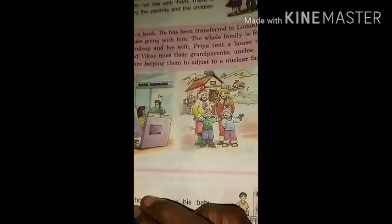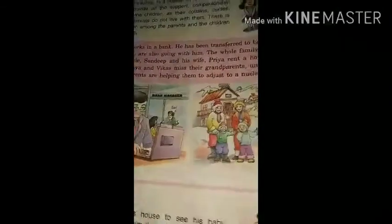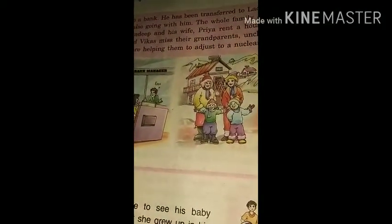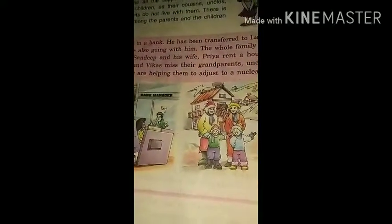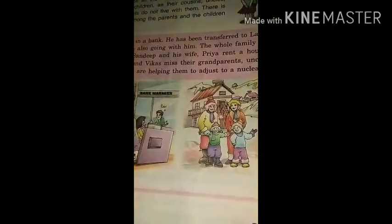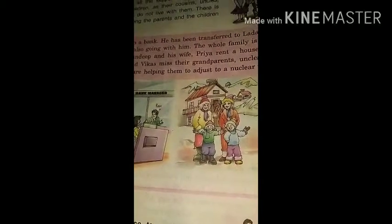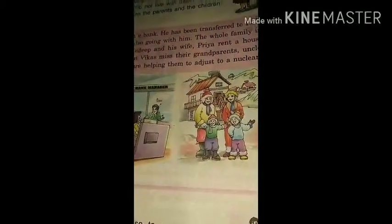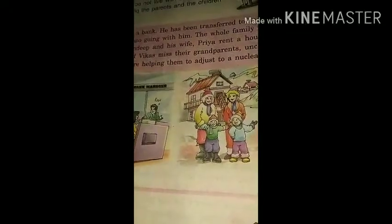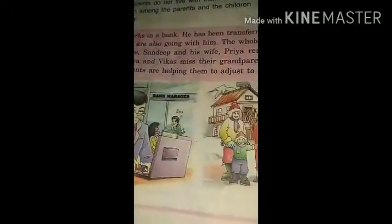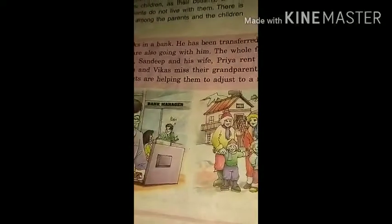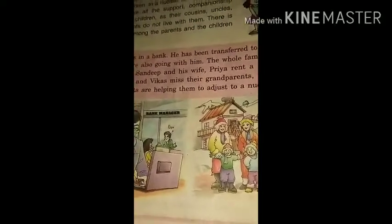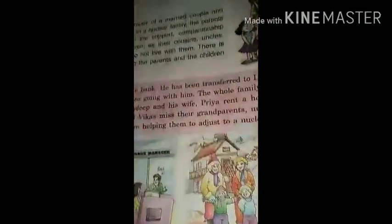In a joint family you can see many people — grandparents, parents, aunts, uncles and all that. But in a nuclear family you can see only the parents and the children. So in the nuclear family there is freedom, but in a joint family there is discipline.